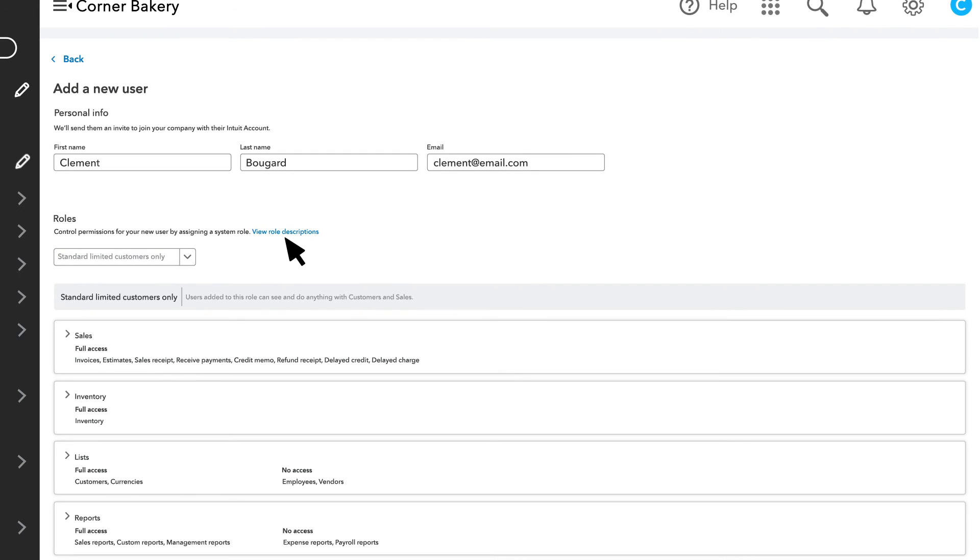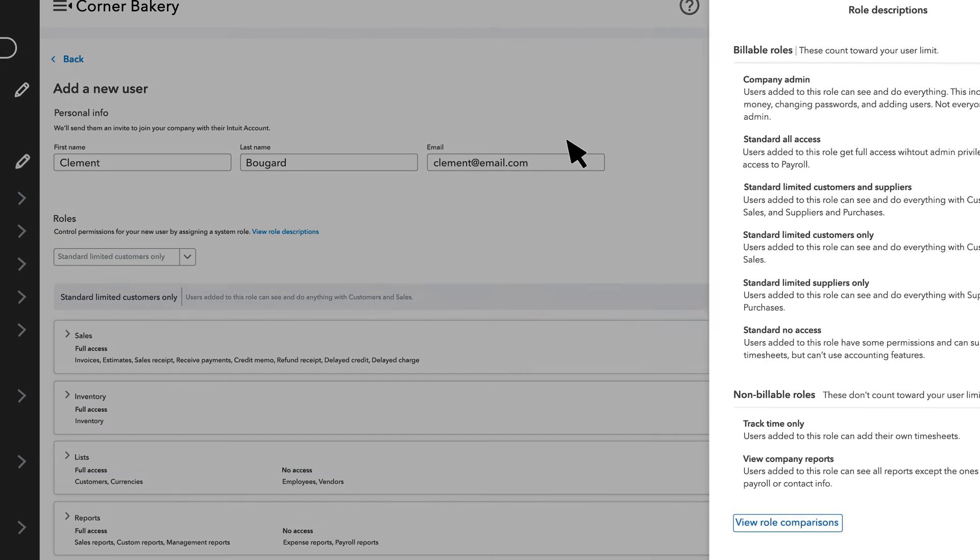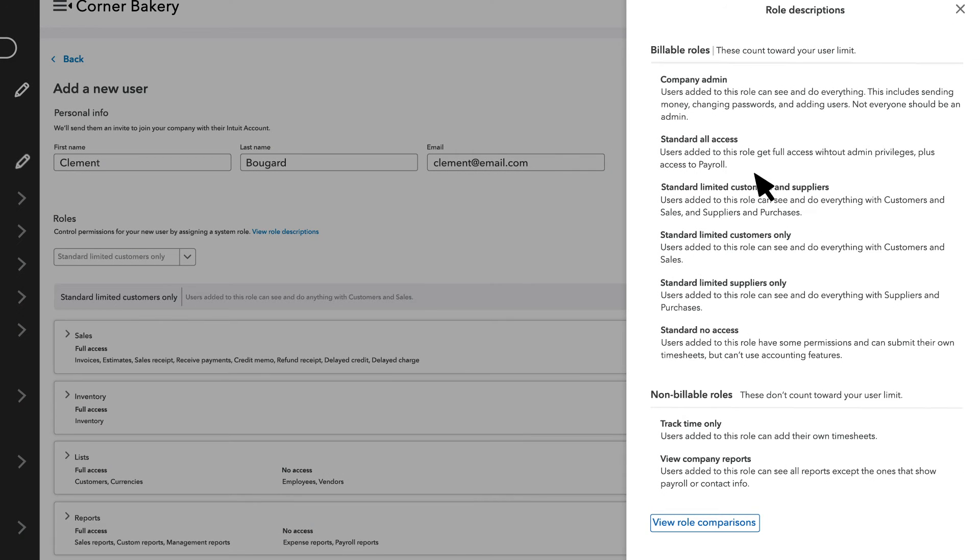Select the link View Role Descriptions for a description of every role and what they can do, so you can compare.